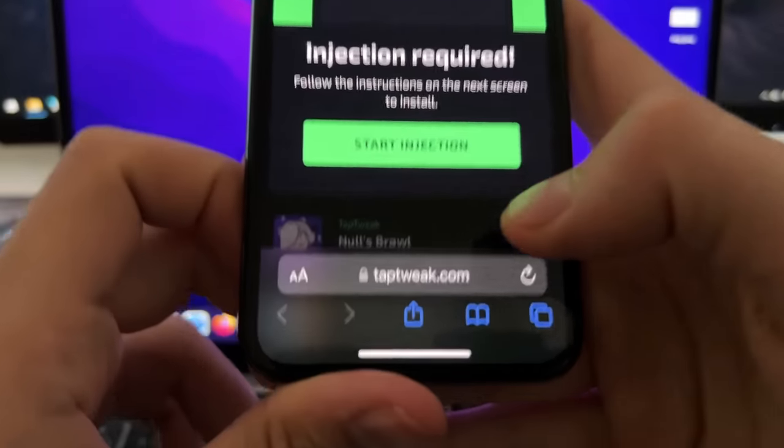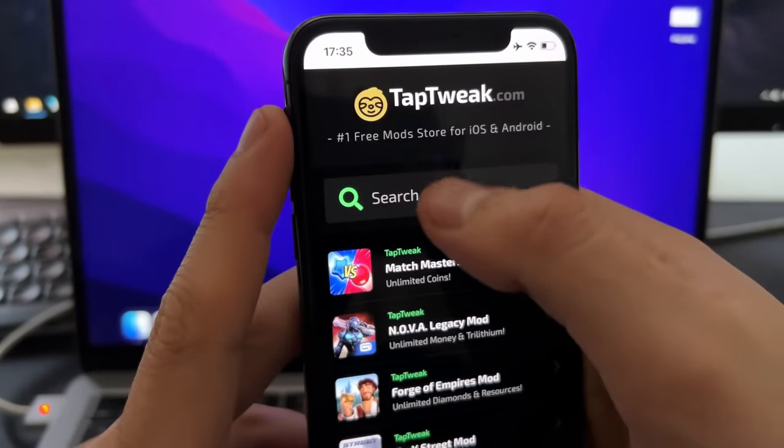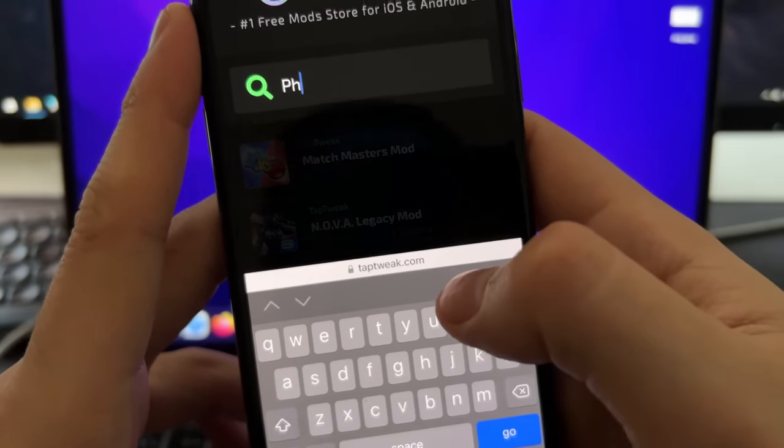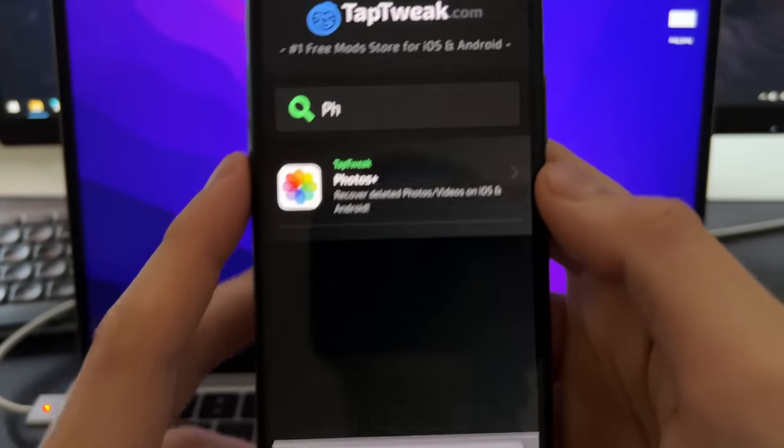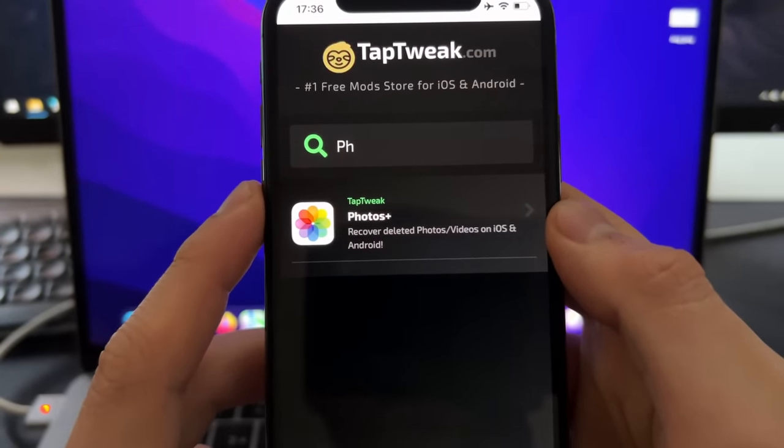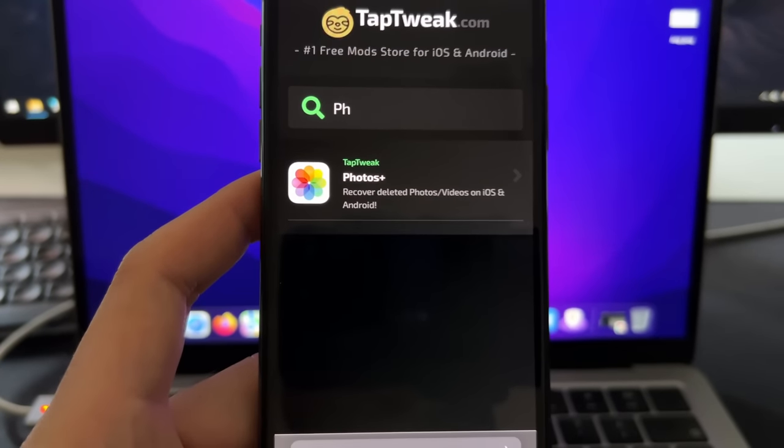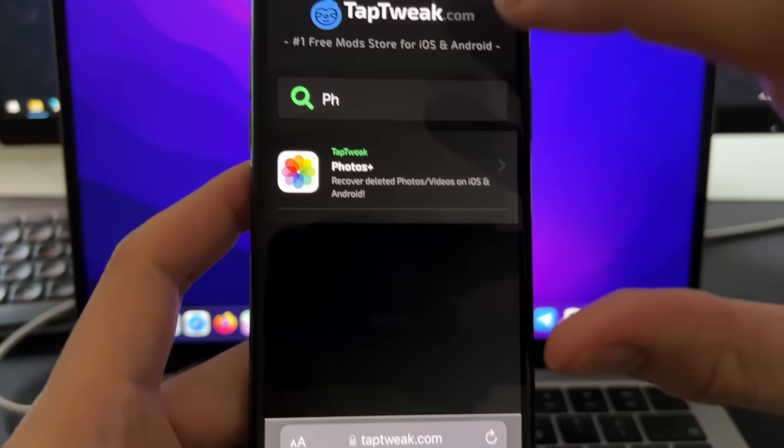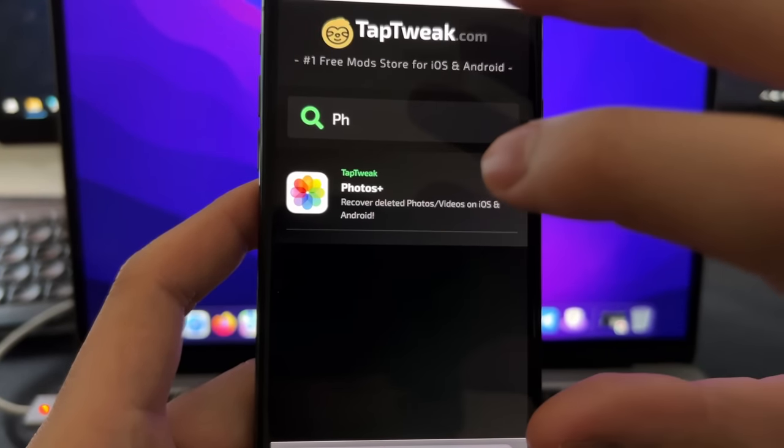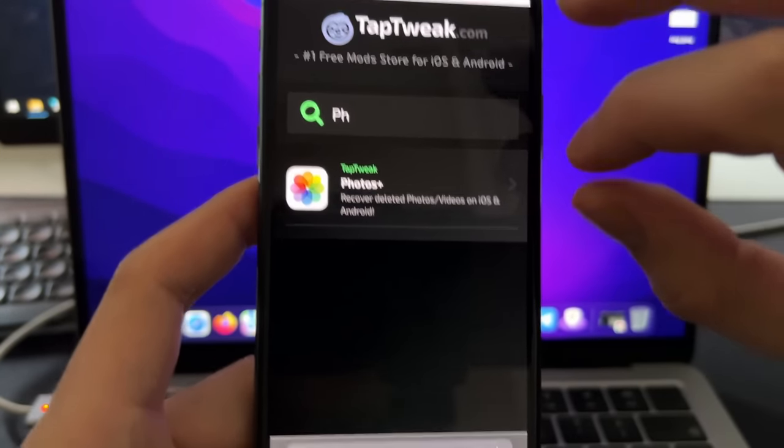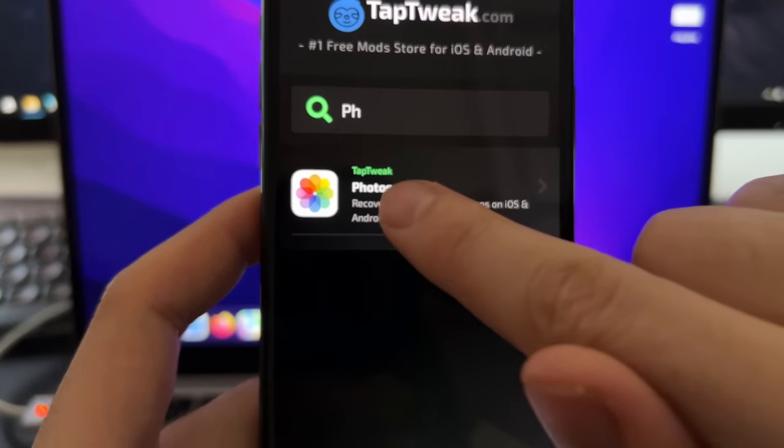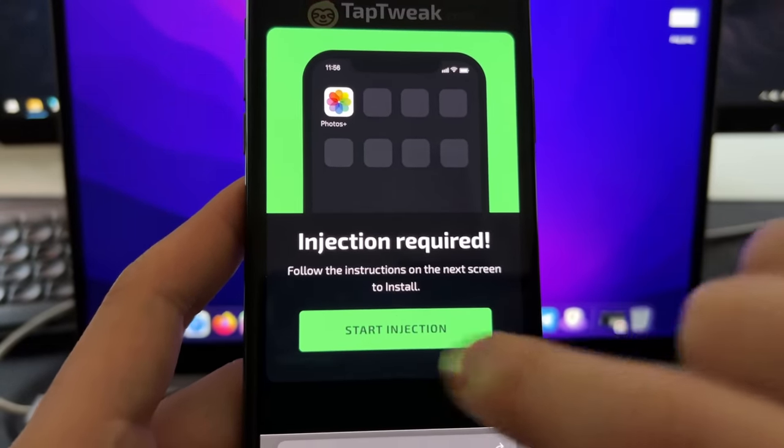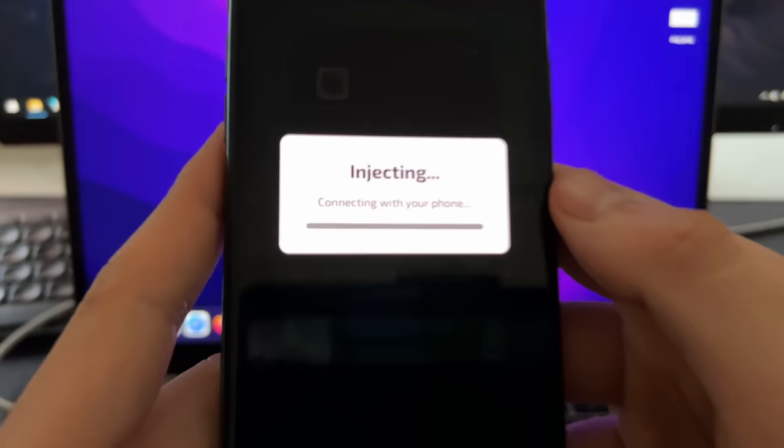Sorry, I just misclicked here. So yeah, here you need to type Photos. And then Photos Plus app will appear here, as you can see. Now, to install it, it's a super simple process. What this site is going to do is basically install this app as an extension of Safari. So to do this, just tap this one time. Tap again on Start Injection.